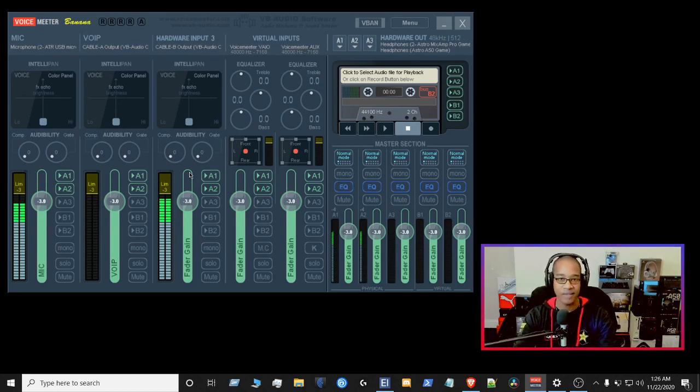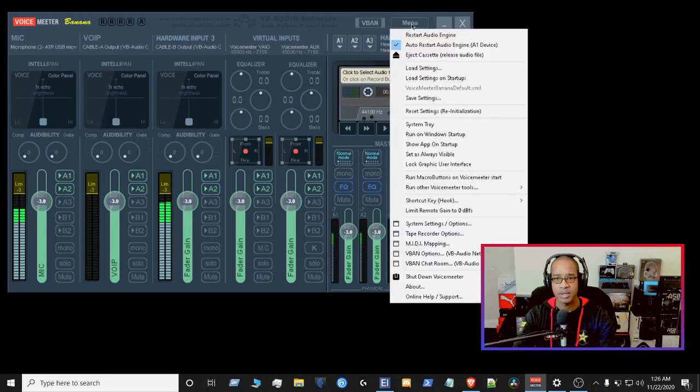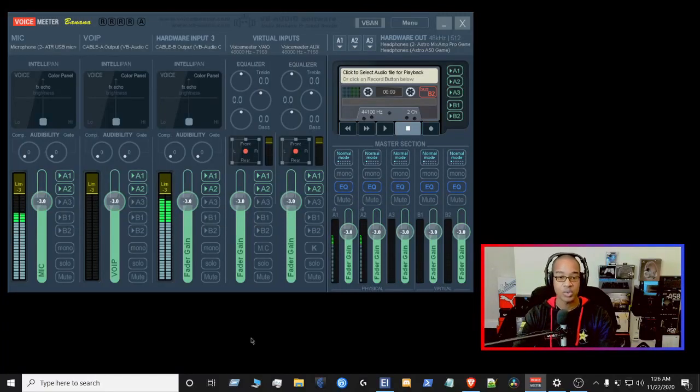So now how do you save all this, right? So what you want to do is you want to go to menu up here and then go to save settings, and you put it wherever you want to put it. And that's pretty much it.